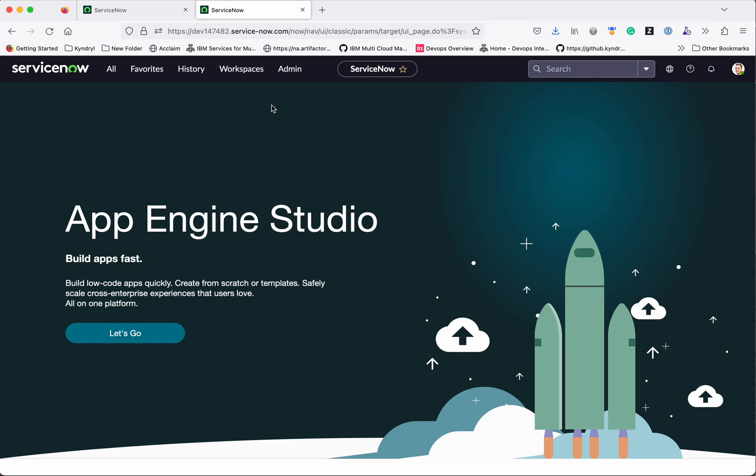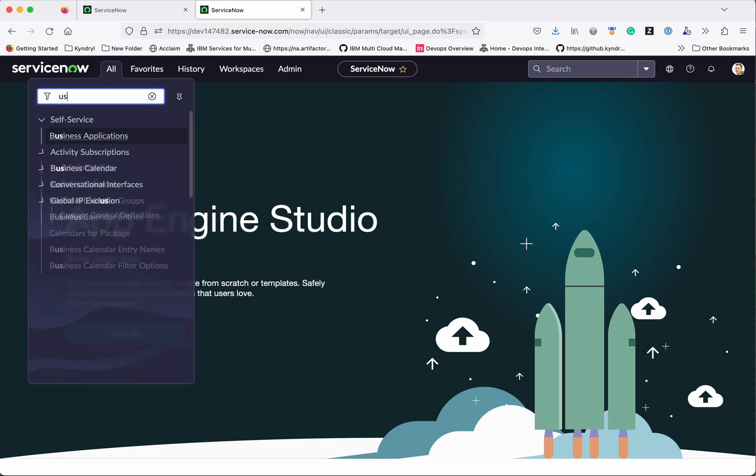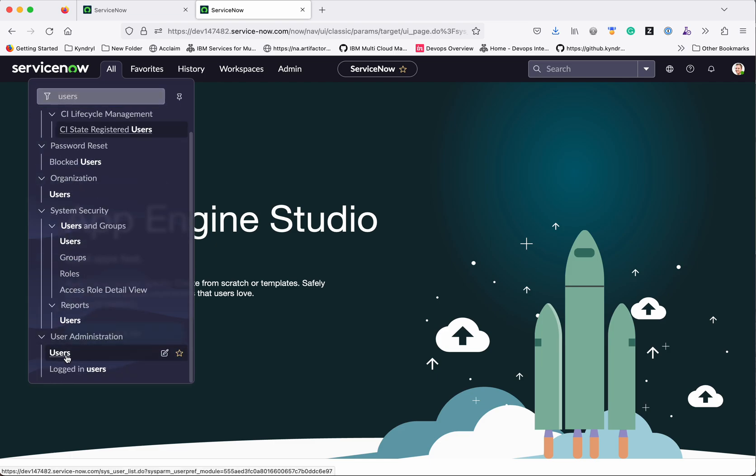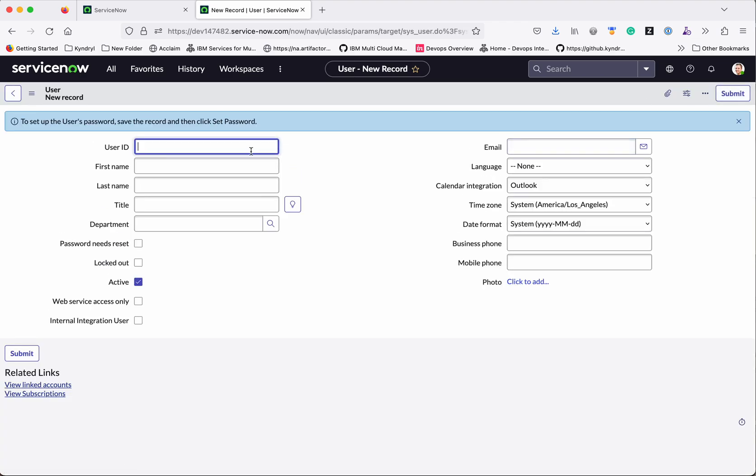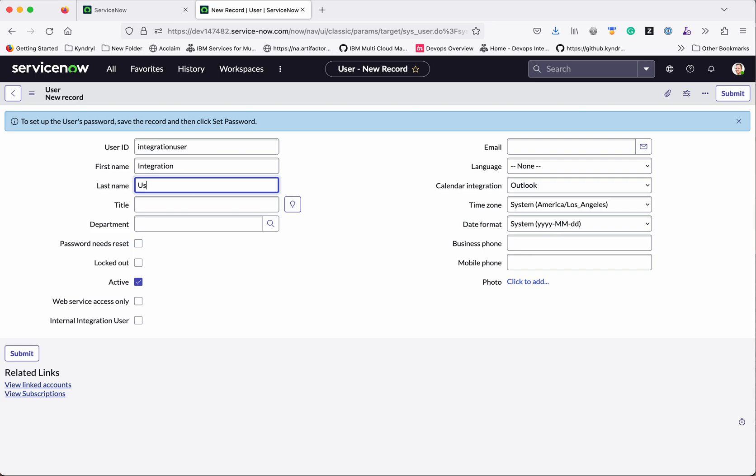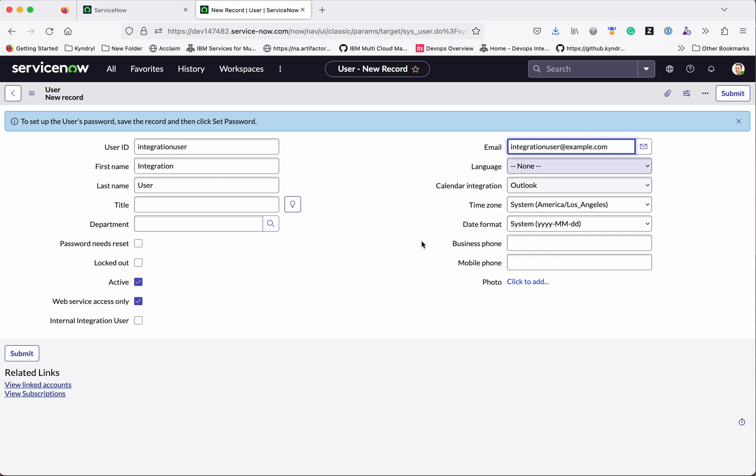The first step is we need to create a new user for integration. So let me go and add the new user. Click all, search for users, click users, click new. So I am going to give this user the name integration user, and this user I am going to give permission only to communicate through the APIs. So that's why I am going to give only the access web service access only. So using this user you will not be able to log in to the ServiceNow. Now click submit.